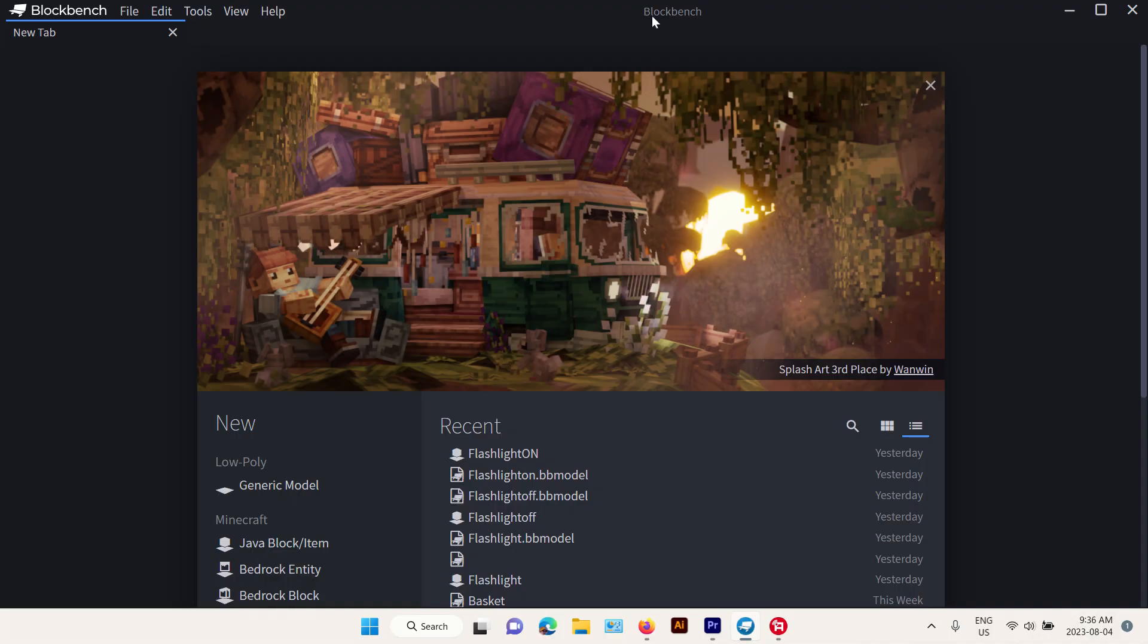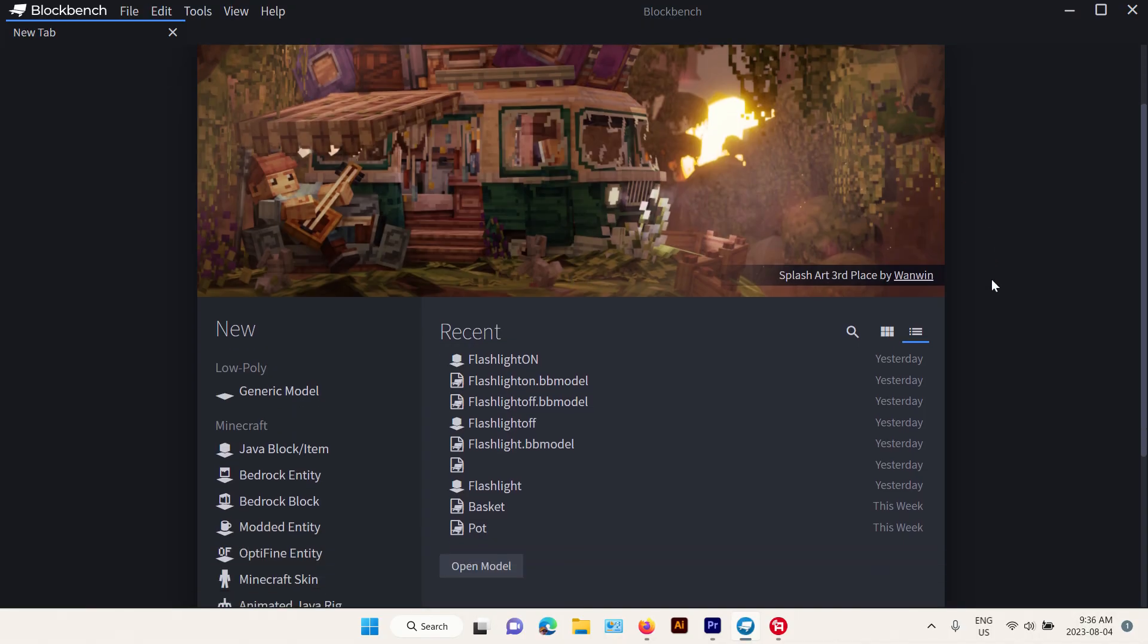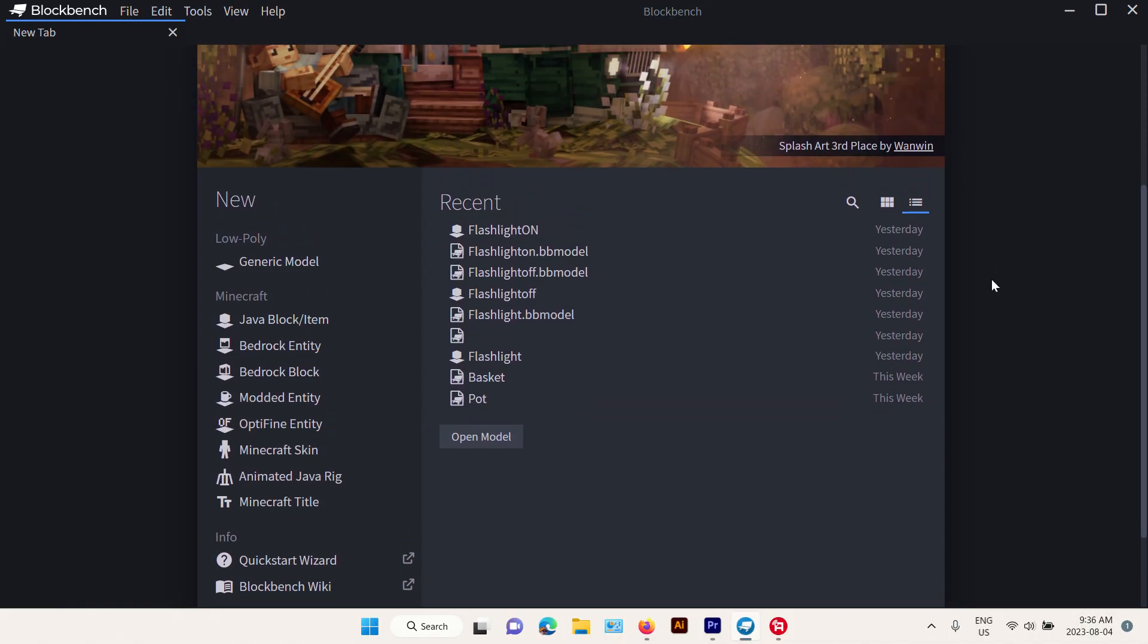The software I'll be using is called Blockbench. It's very popular and very useful.